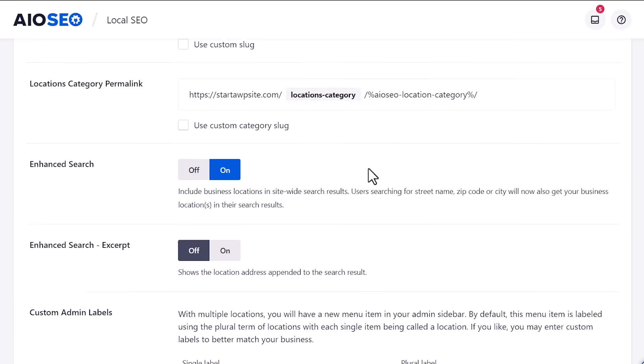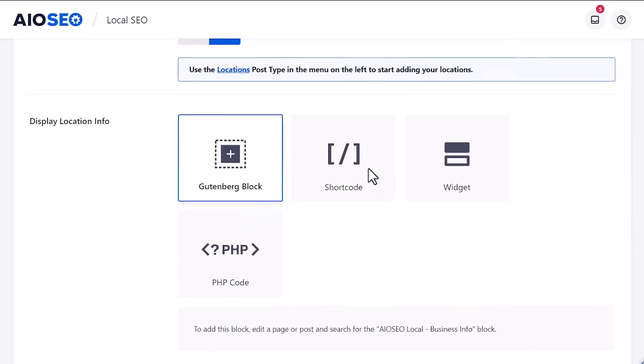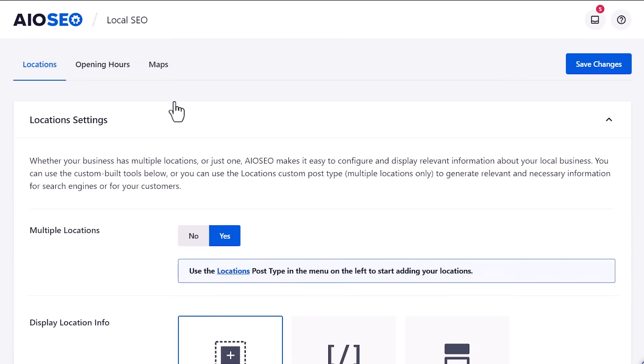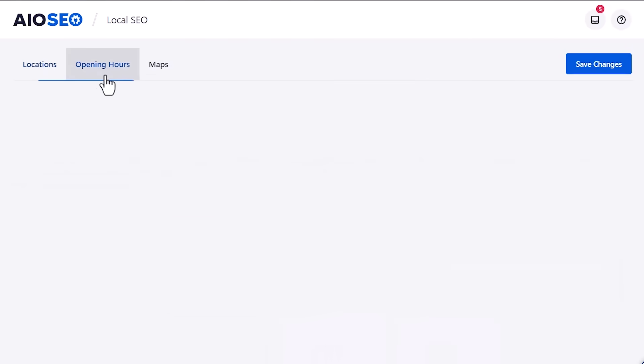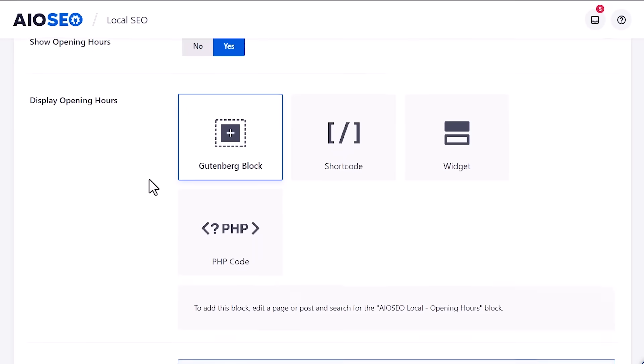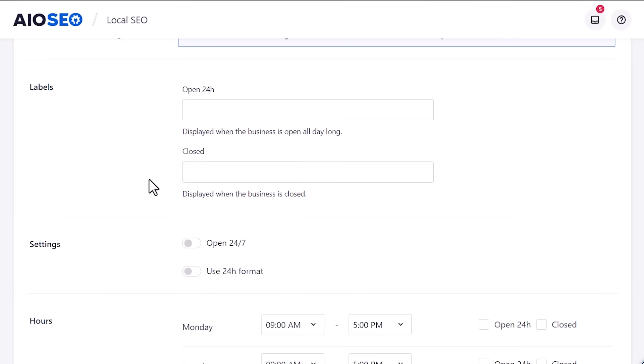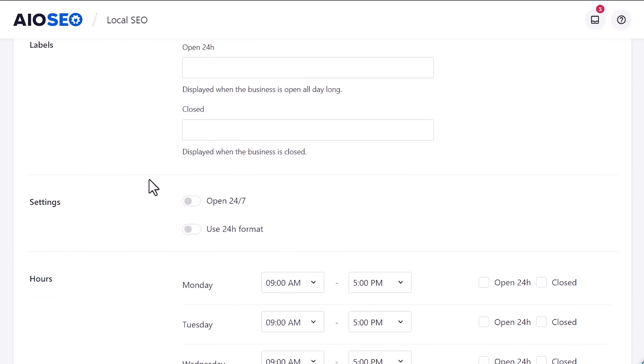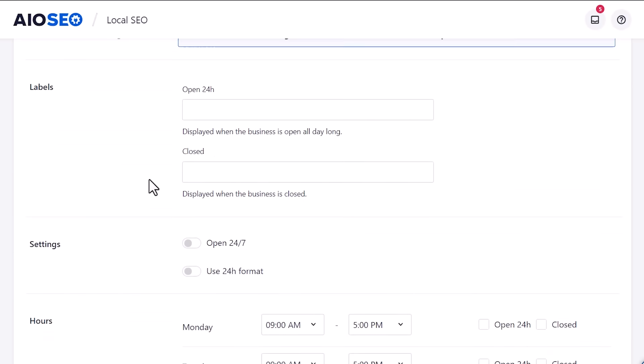Now we want to go to the opening hours tab so we can set those up. We can show opening hours and this will be by default. Don't worry, in a second, if you have different hours for the different locations, then I'll show you how you can change that. But for now, we're just doing the opening hours and we're going to scroll down to showcase what the different labels are.